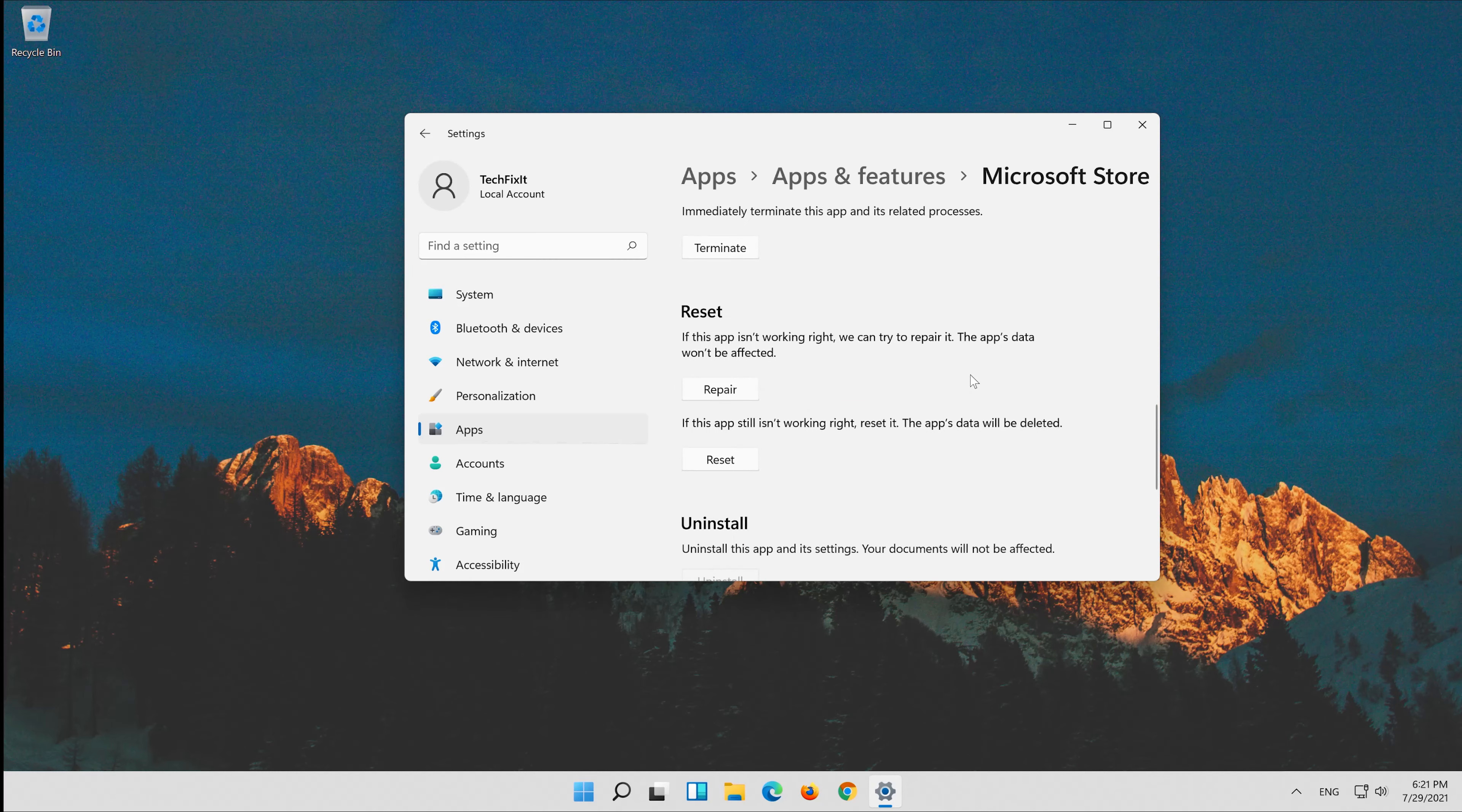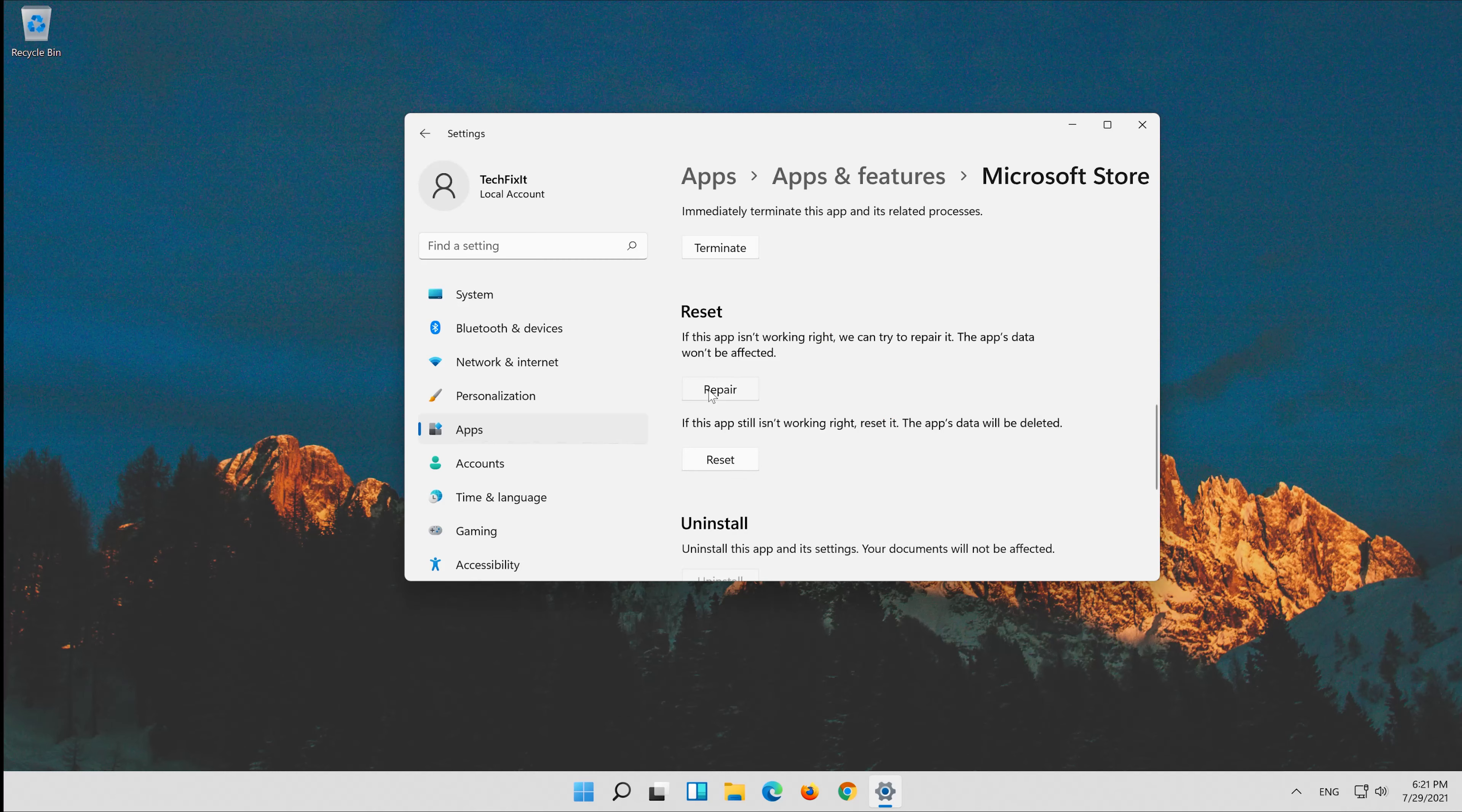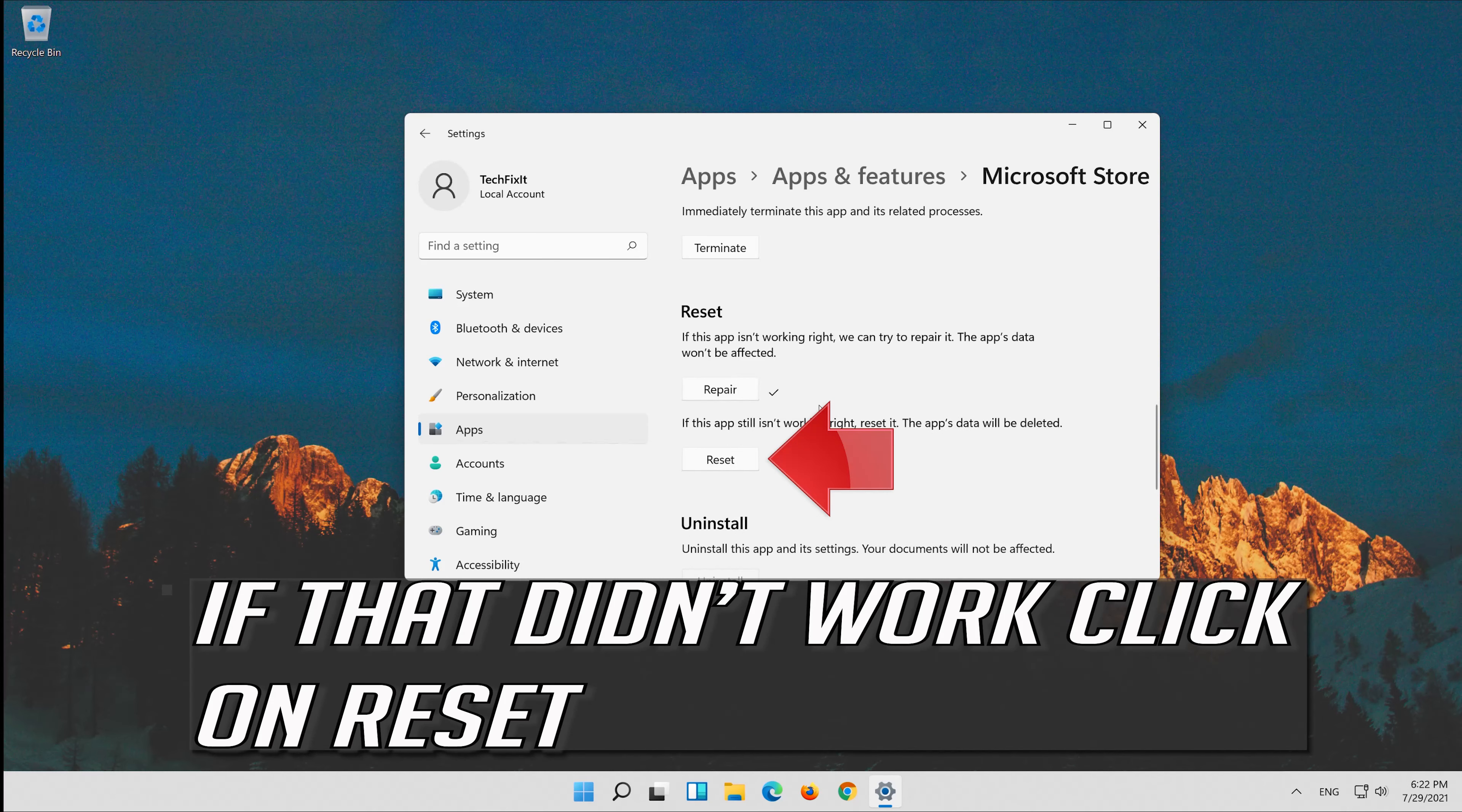Click on Repair. Wait for your store to be repaired. That didn't work.